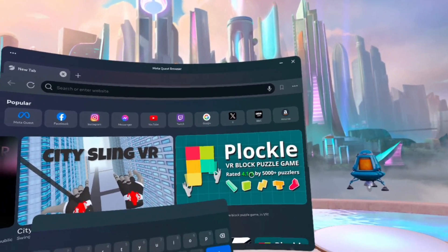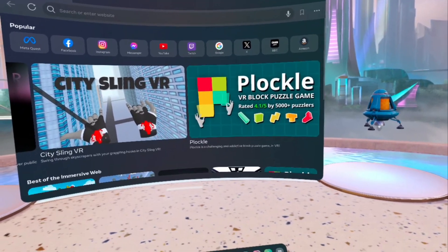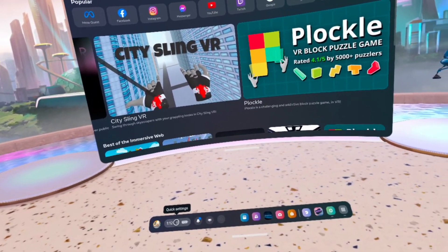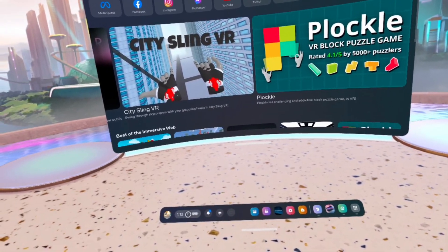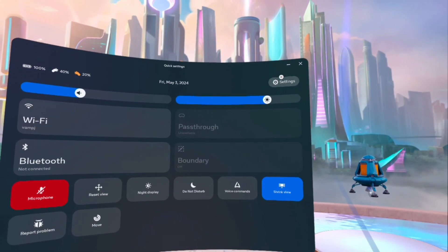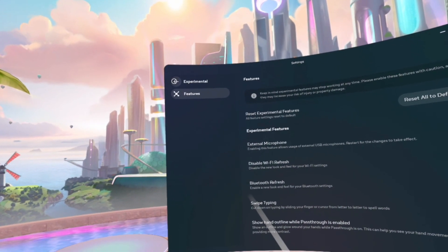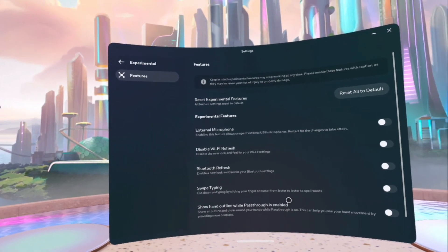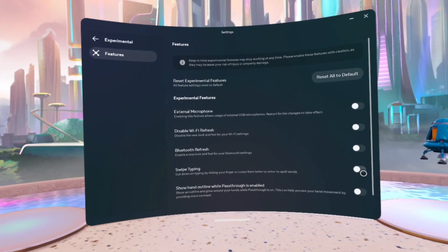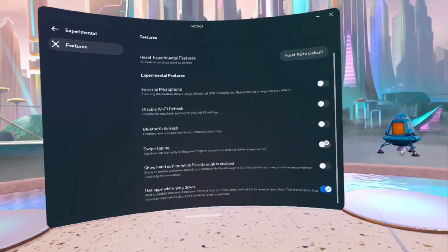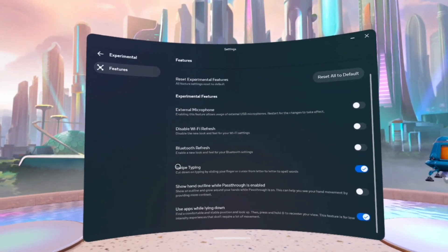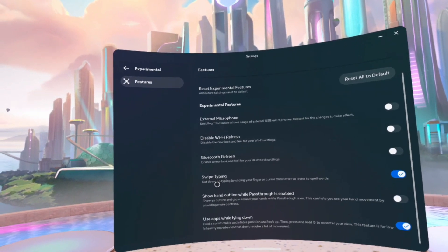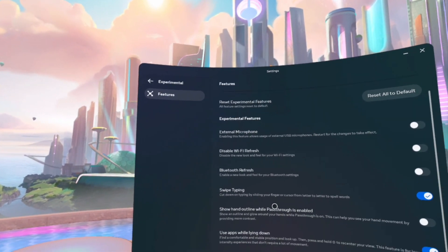We will go here to quick settings or just settings in general. We'll get there through quick settings. Then from settings, you will want to click on Experimental and then turn on Swipe Typing. Swipe typing might not always be here as it comes out of experimental.